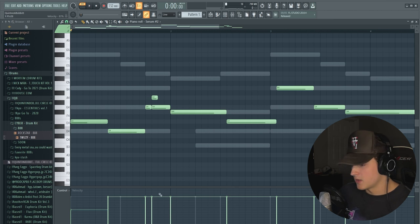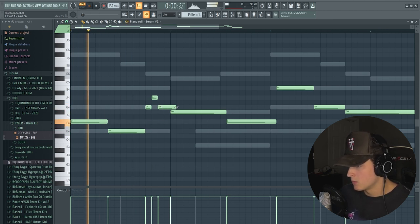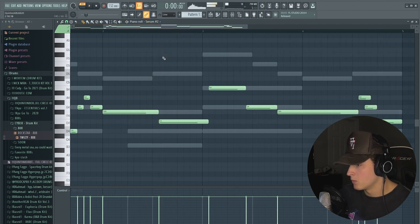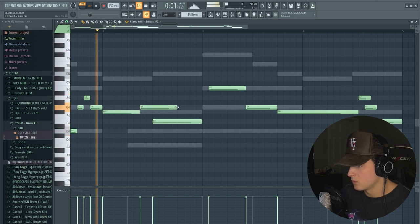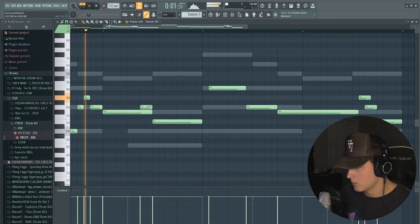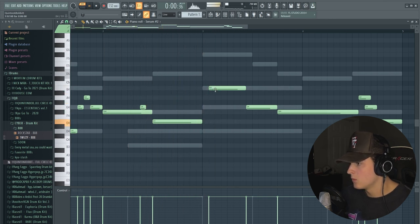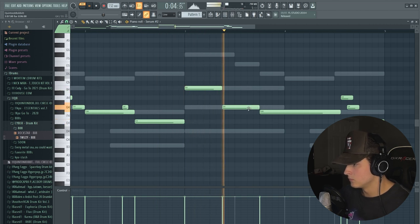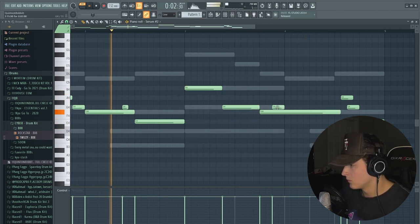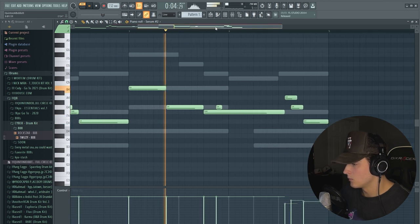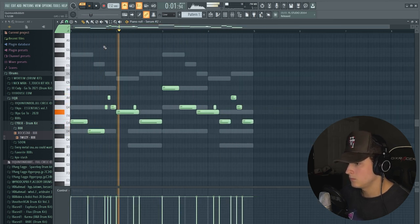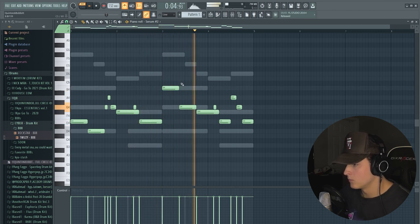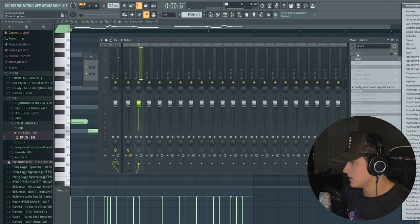That should work so I'm just going to quantize that and then we're just going to do some fixing up. I'm going to adjust the velocity. Yeah, I like this a lot so we're going to EQ that sound out a bit.